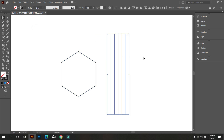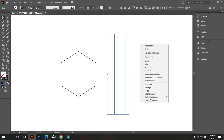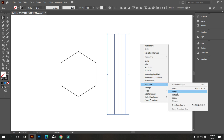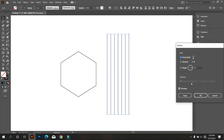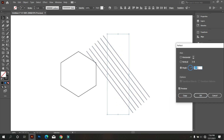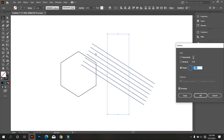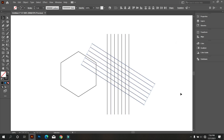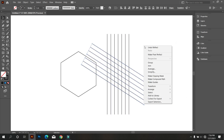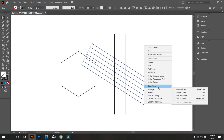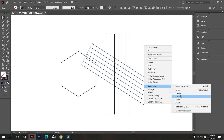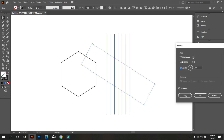Select all lines, click the right button of the mouse, and go to Transform and select Reflect. Now again click right button of mouse and go to Transform, select Reflect, and make it horizontal.